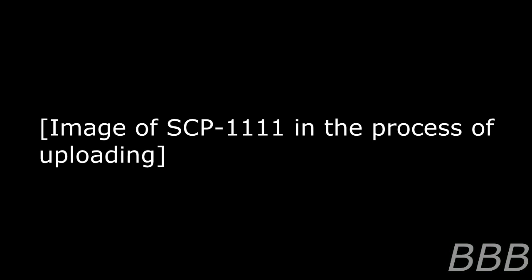Item number SCP-1111 of the class Euclid. Special Containment Procedures: A restricted zone has been established in a 2 kilometer radius around SCP-1111-2. A public statement was released declaring it to be a weather monitoring station.